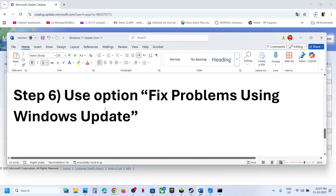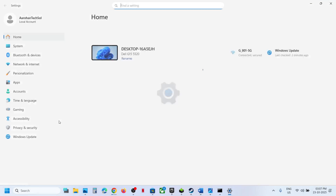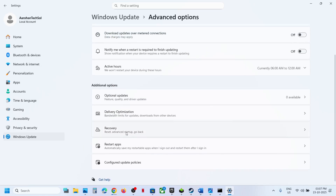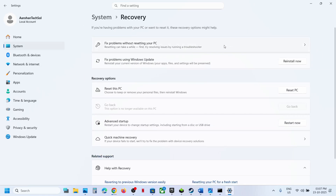If still not working, the next step is to use Fix Problems Using Windows Update. Open Windows Settings, go to Windows Update, go to Advanced Options, scroll down to Recovery Options. Here you will see 'Fix problems using Windows Update' — this will reinstall your current version of Windows while preserving your apps, files, and settings. Click Reinstall Now.